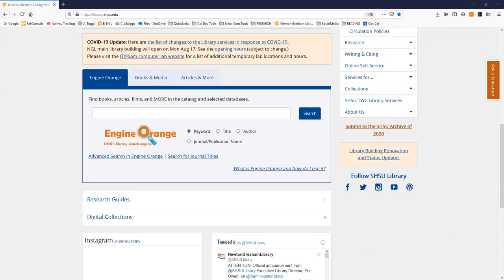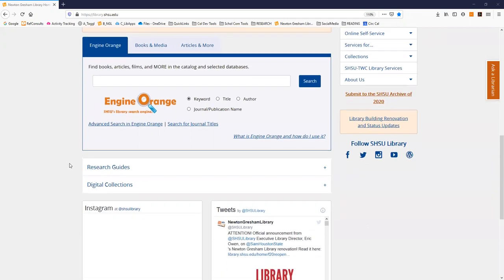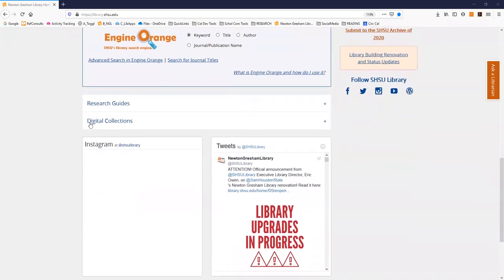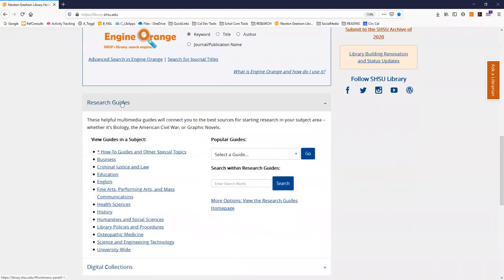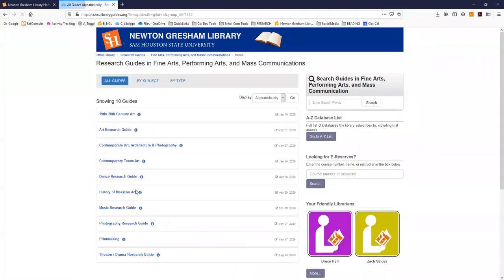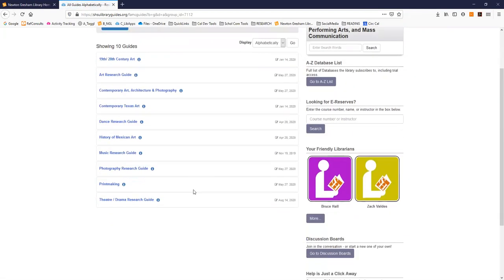Finally to get to your hub for theater research scroll down the page below these tabs and click research guides. When the options expand click on fine arts, performing arts, and mass communication. On the page that opens scroll down and click the theater drama research guide.